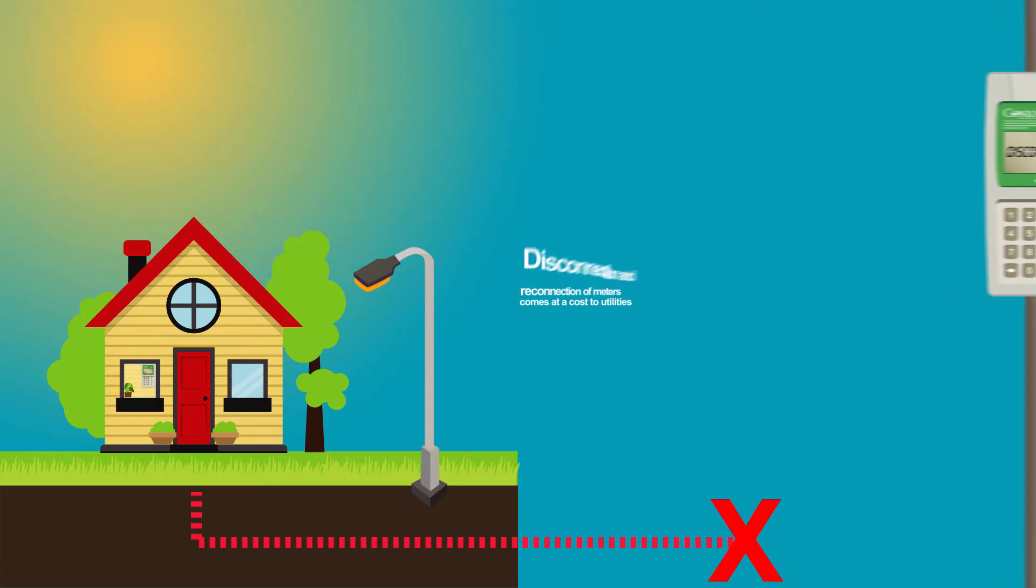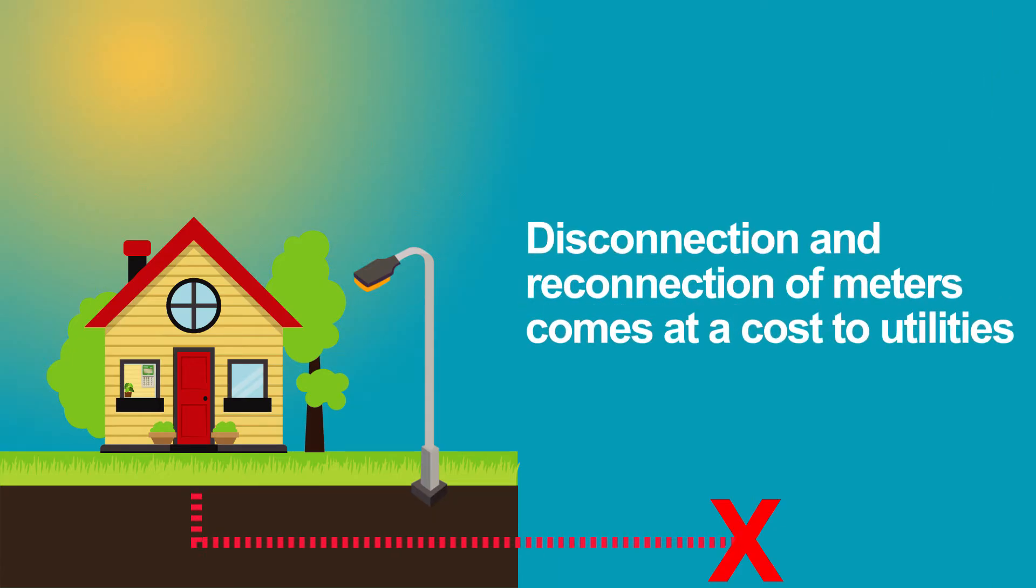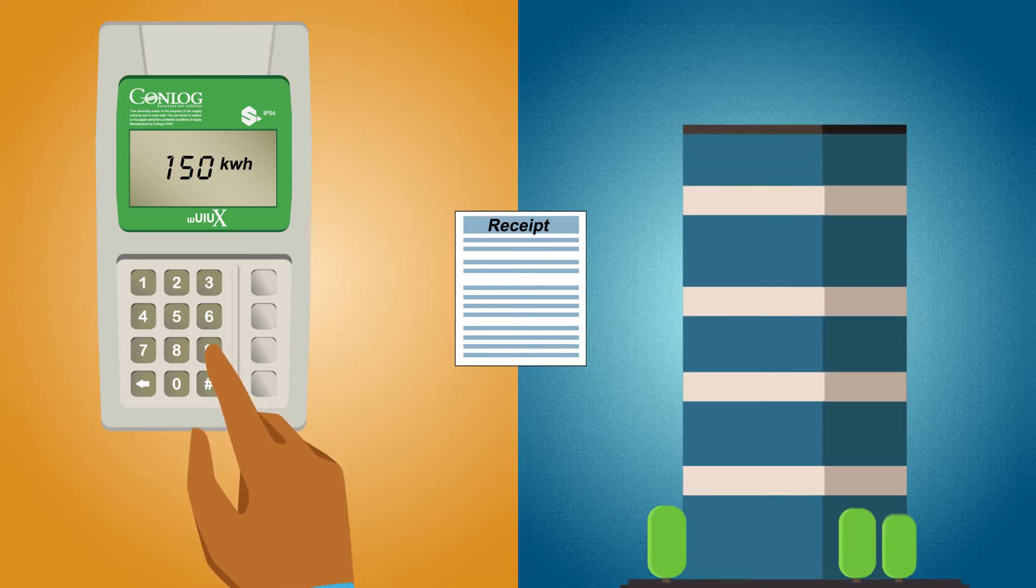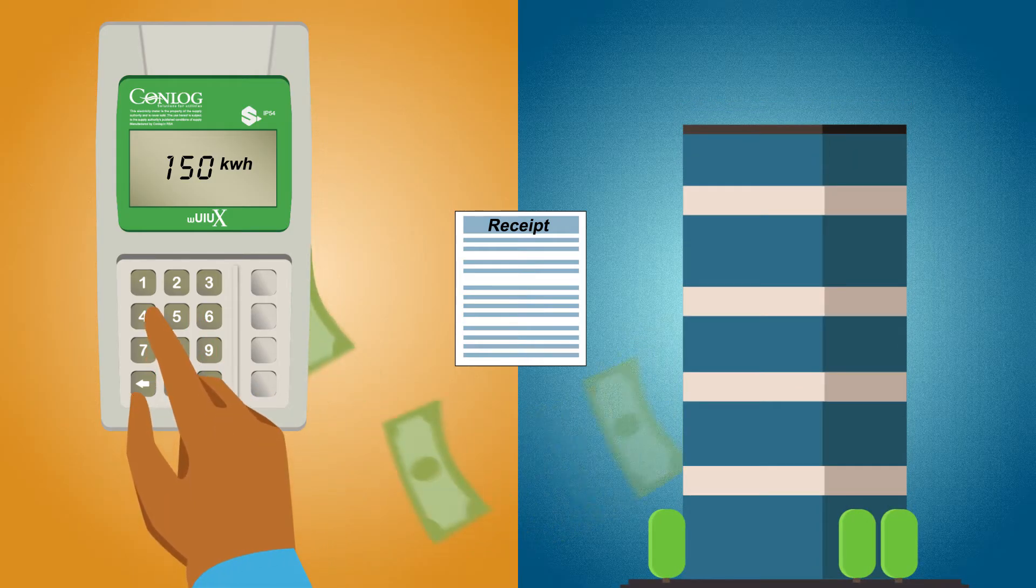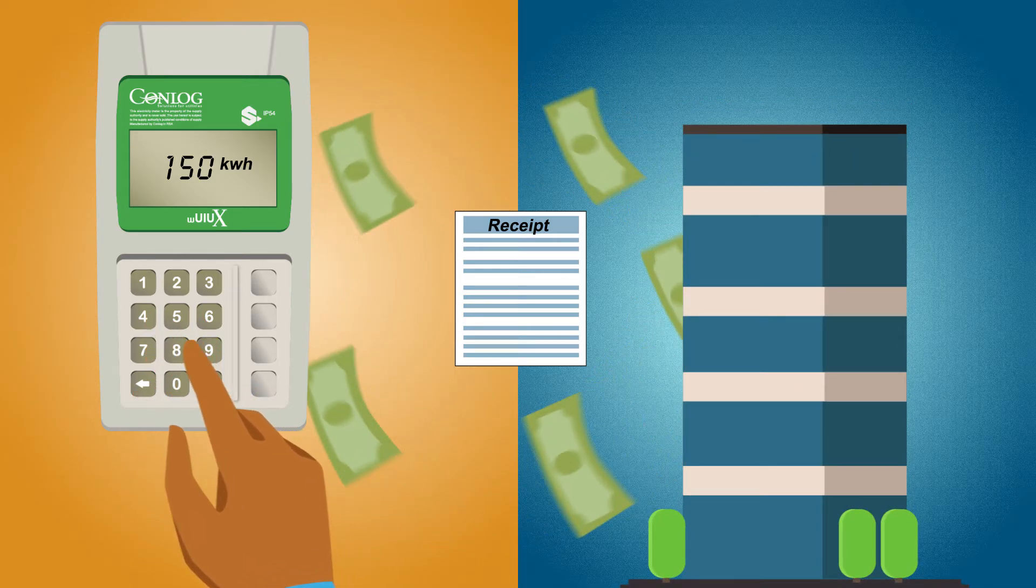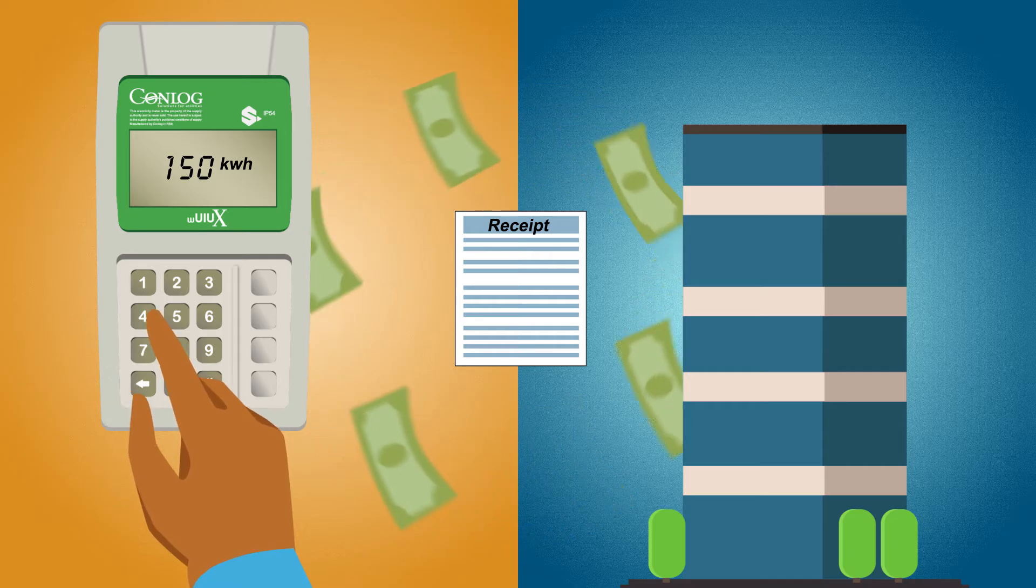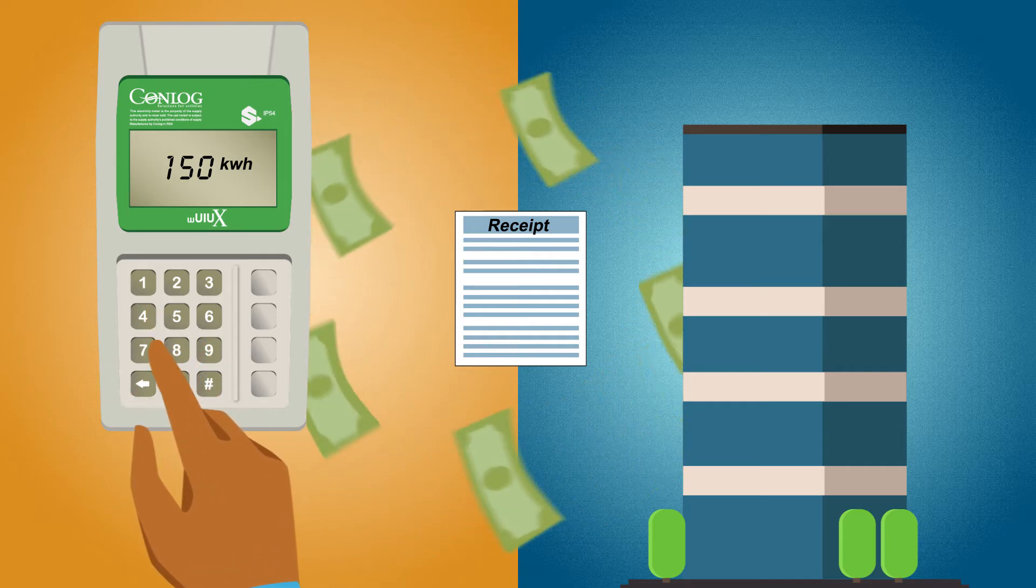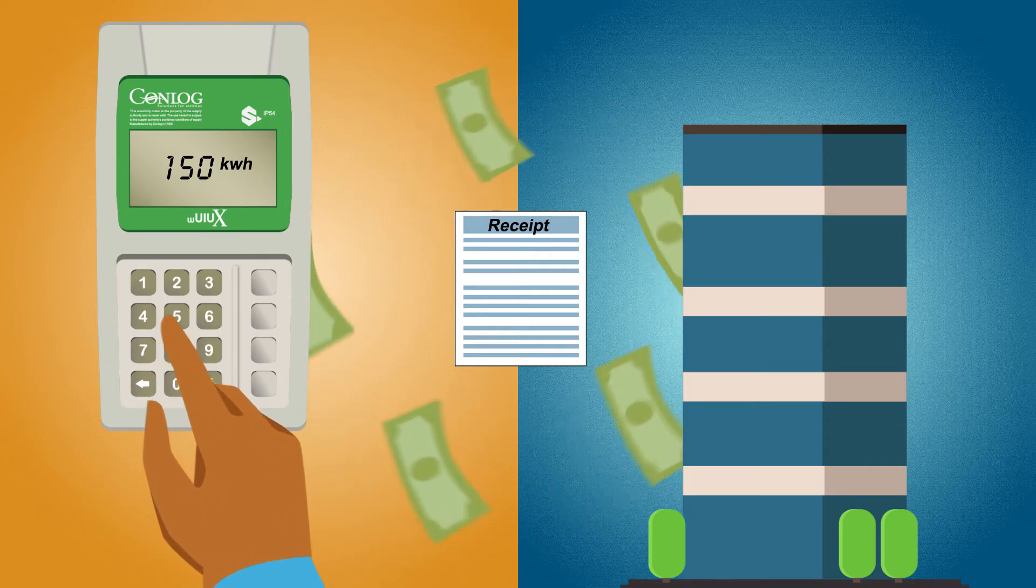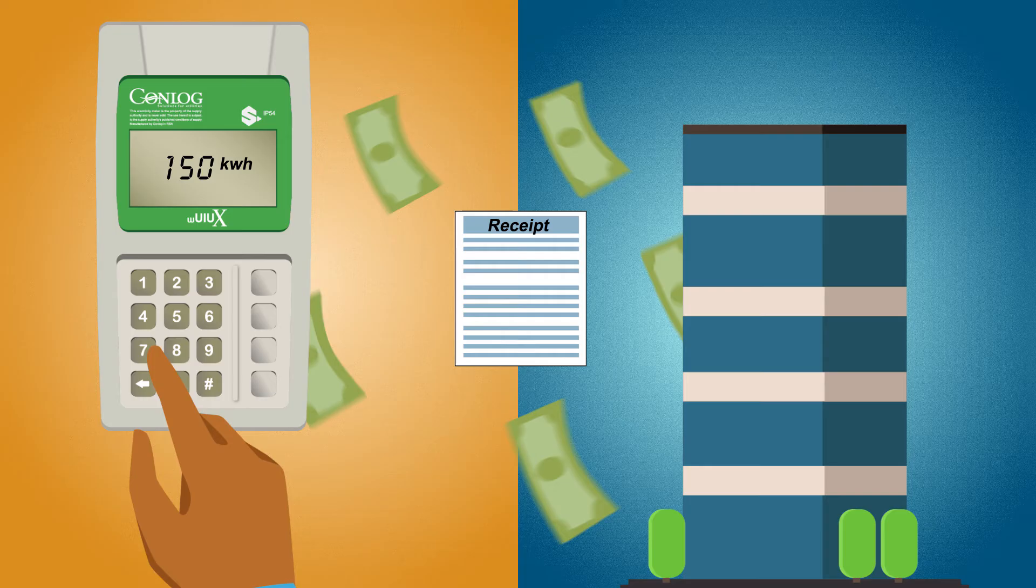However, the disconnection and reconnection of meters comes at a cost to utilities. Prepaid metering enables utilities to collect revenue upfront, creating a self-funding sustainable business model. Pre-payment also circumvents debt accumulation, allowing utility companies to serve otherwise high-cost customers.